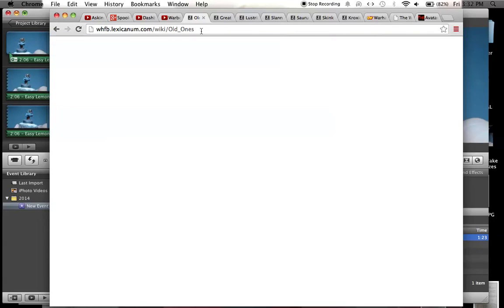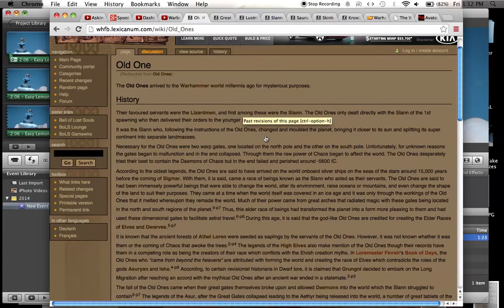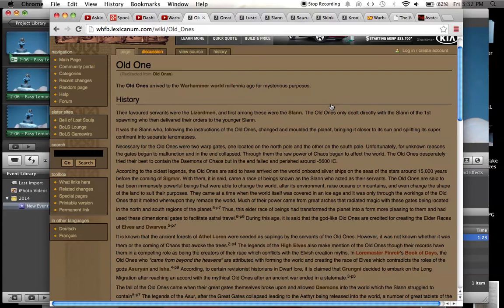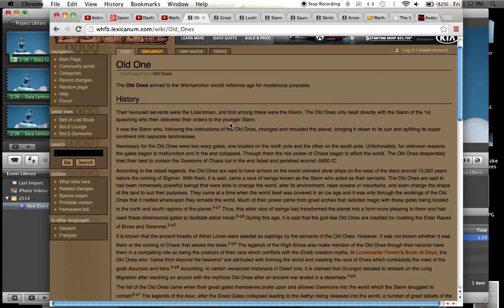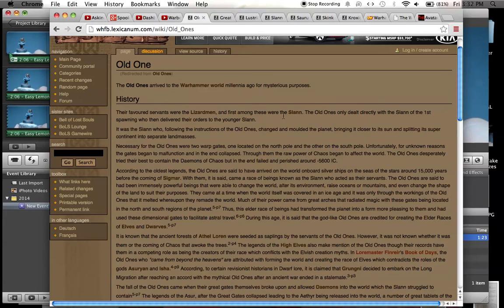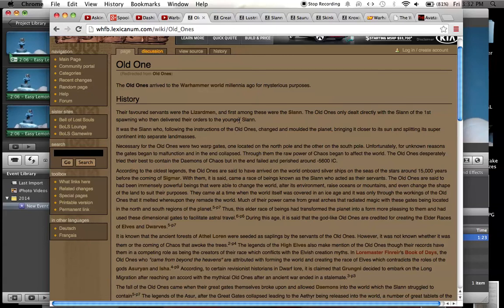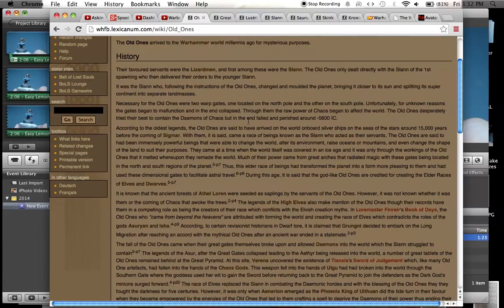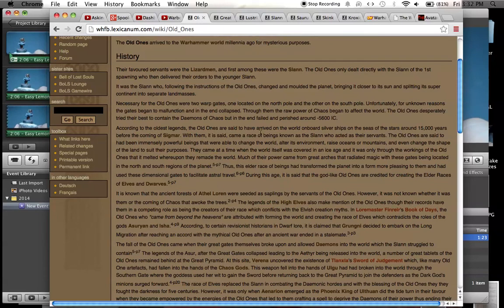The old ones are the ones that created all the other races, like the elves, the dwarves, I think they created the humans. They arrived millennia ago for mysterious purposes. And in the history, they were the ones that created the Lizardmen, and they created the Slann. They only dealt with the Slann of the first spawning, who then delivered their orders to the younger Slann. So basically, the old ones came, they looked at the world. There wasn't really anything, there was no intelligent life in the Warhammer world. And the old ones said, okay, let's create some races and populate this world and make it good and lawful. So they created the Slann, and they meant for the Slann to be like their servants.